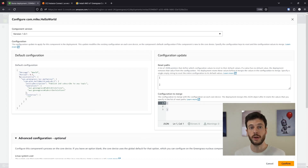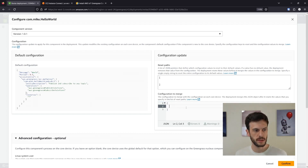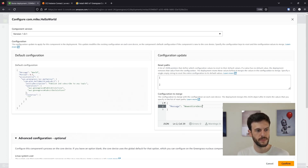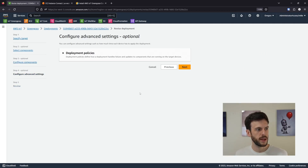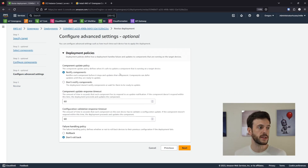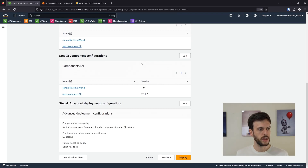The message field is what we want to change, so we'll copy the configuration and change it to 'newest core device'. We'll confirm that, and that's all our components configured. There are some advanced settings — feel free to dig through those options — but none of them apply to us, so we'll skip forward. The review looks good, so we deploy.